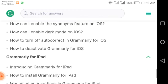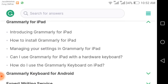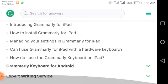The iPad is a popular device loved by many people. Topics for iPad include: introducing Grammarly for iPad, how to install Grammarly for iPad, managing your settings in Grammarly for iPad, can I use Grammarly for iPad with a hardware keyboard, and how to use the Grammarly keyboard on iPad. As a disclaimer: in this video we are only listing your queries and questions — I will try to answer them in future videos.